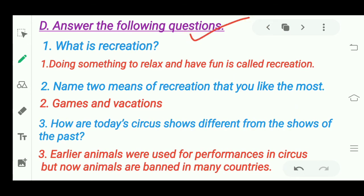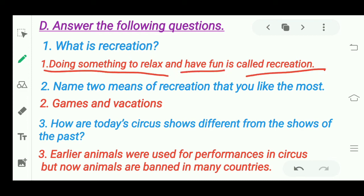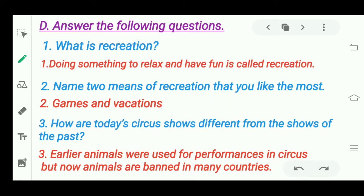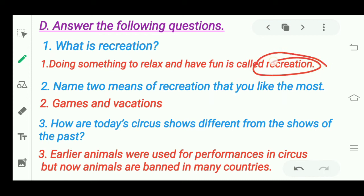Next section: 'Answer the following questions.' First question: 'What is recreation?' Recreation means doing something to relax and have fun. Whatever you do to relax and have fun — you can play games, dance, sing, do art and craft, or go out — all of that activity is known as recreation.